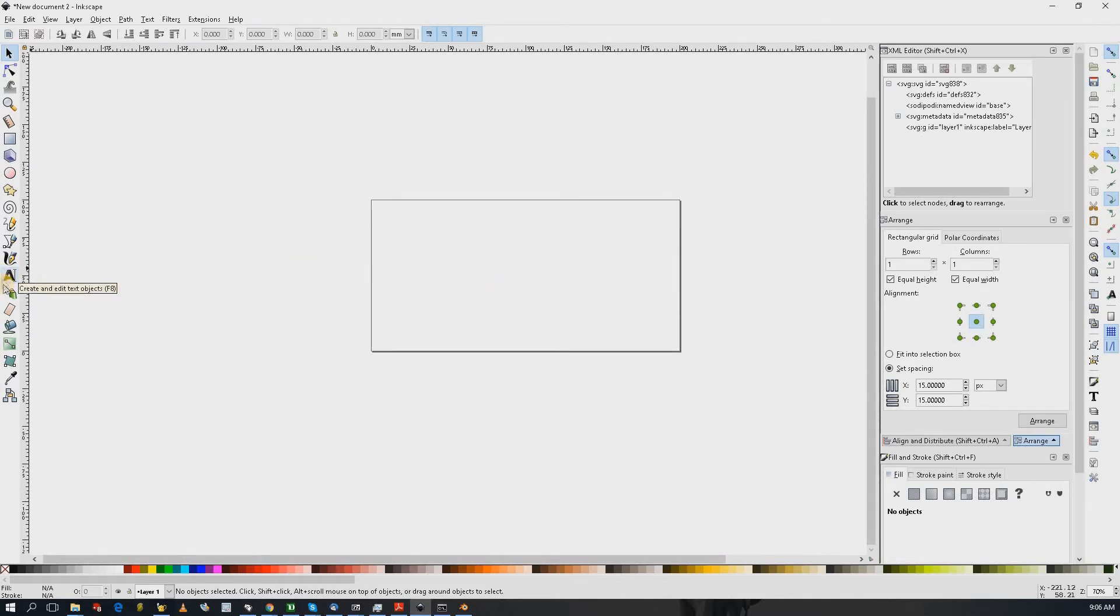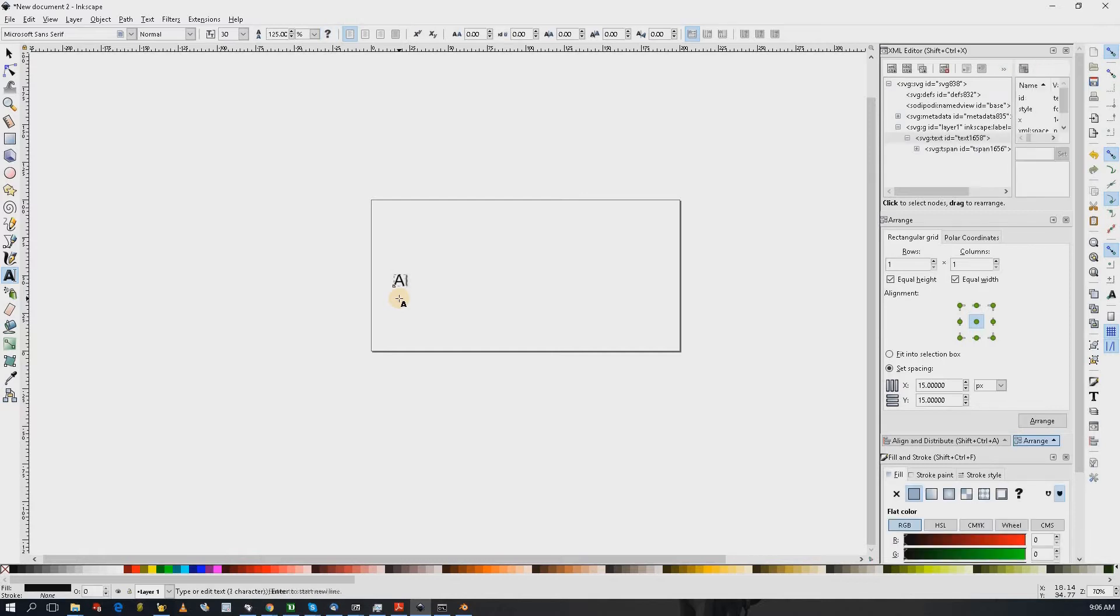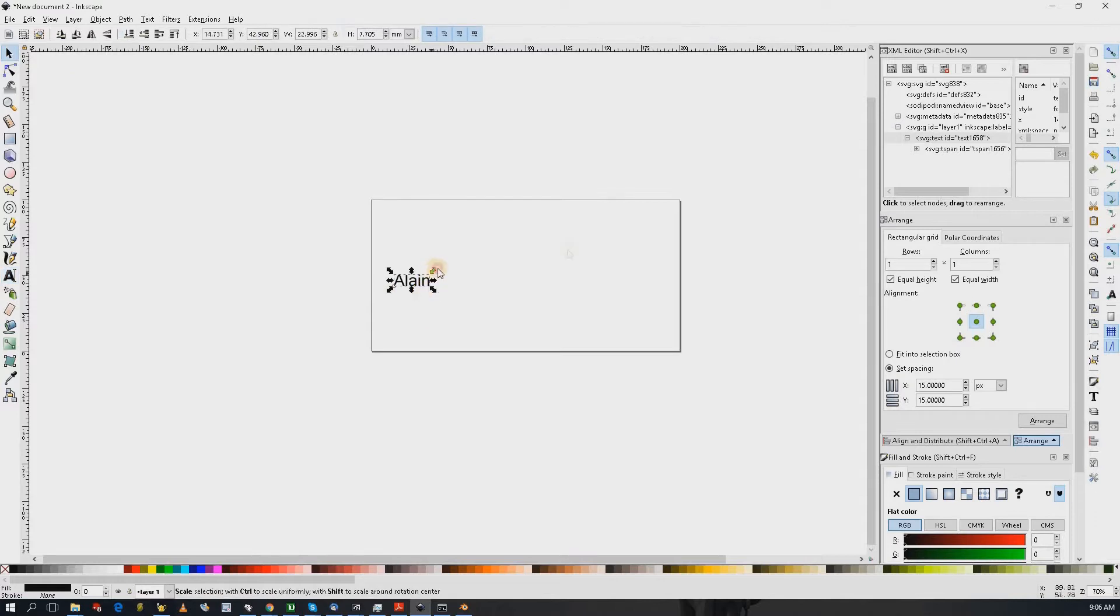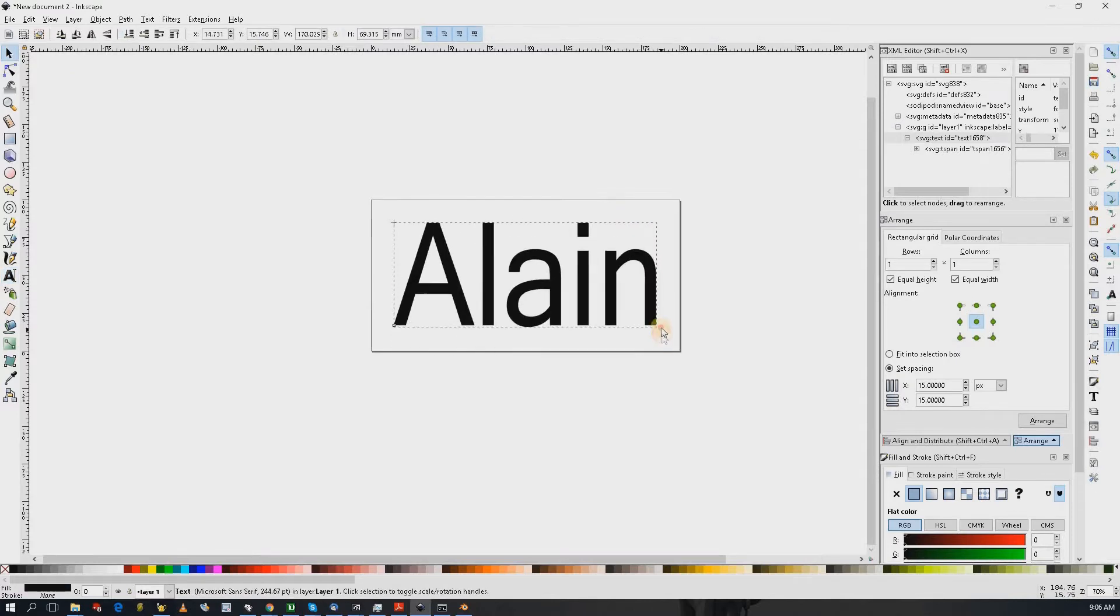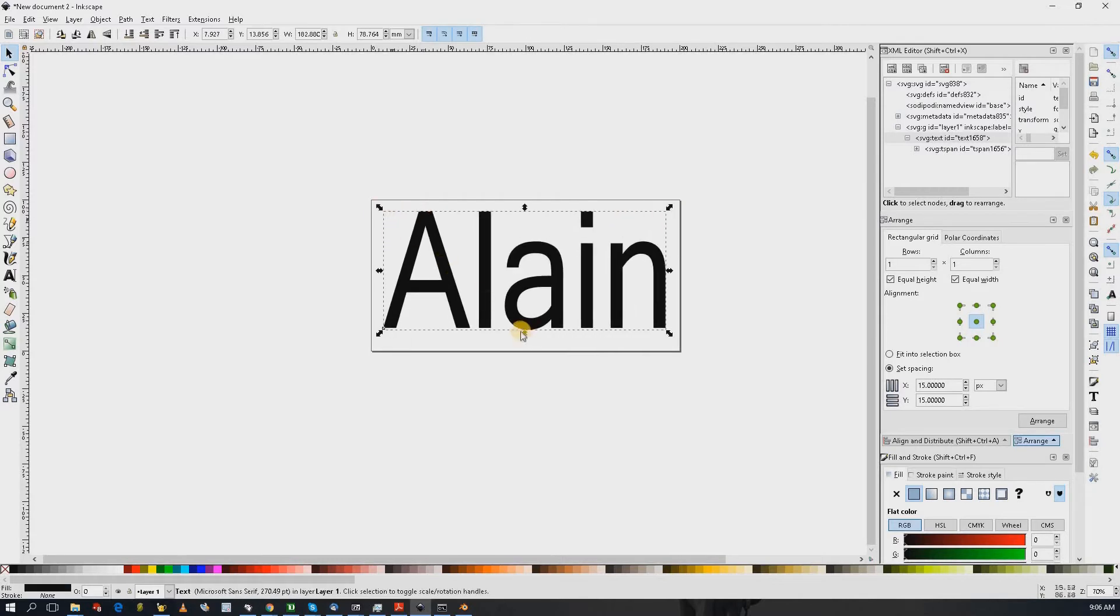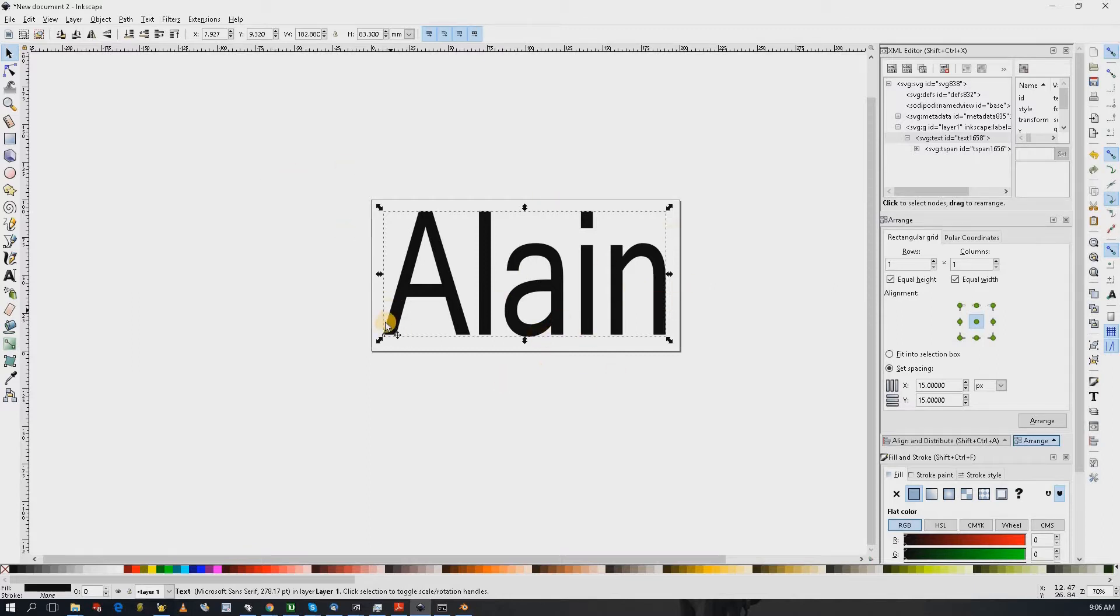I want to just write some text so I'm going to write my name. Not very impressive. And I can size it. Okay, that's going to fit into my work area.